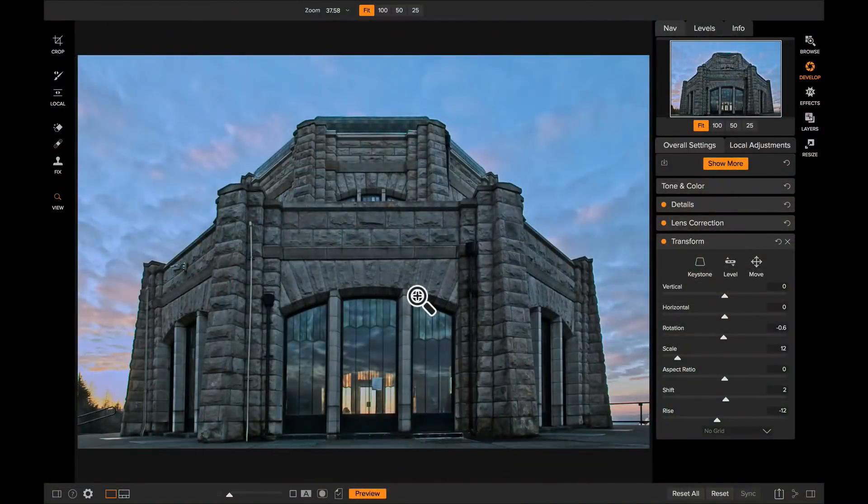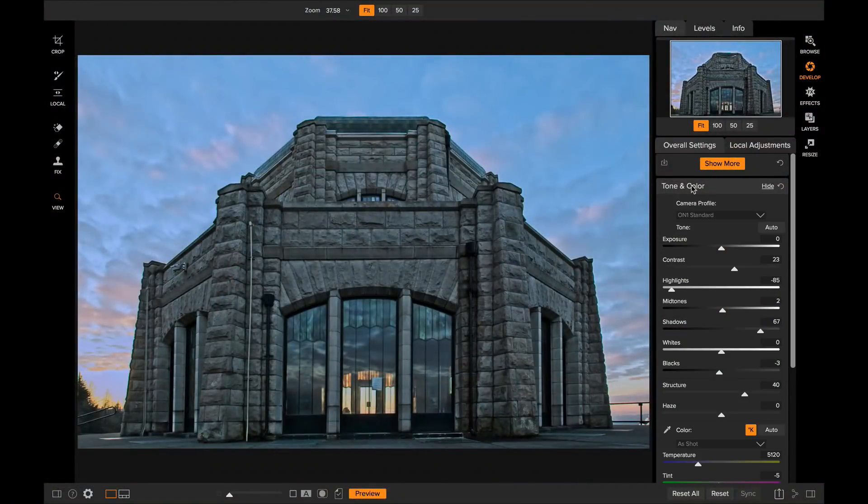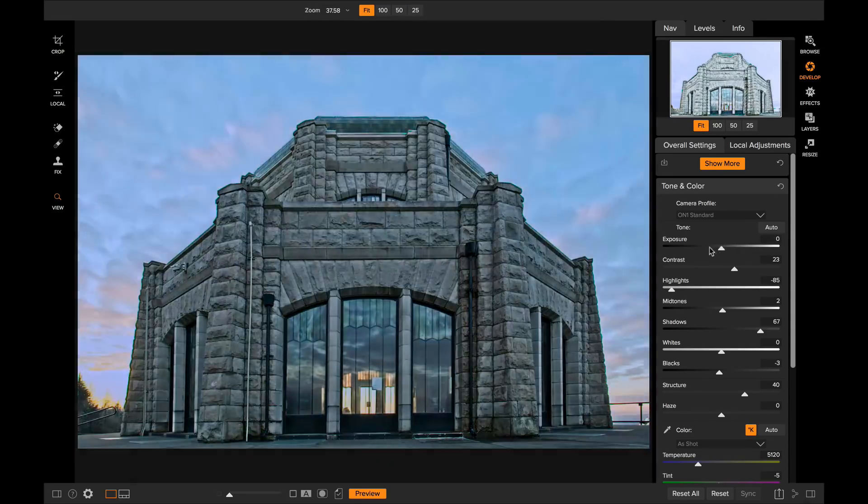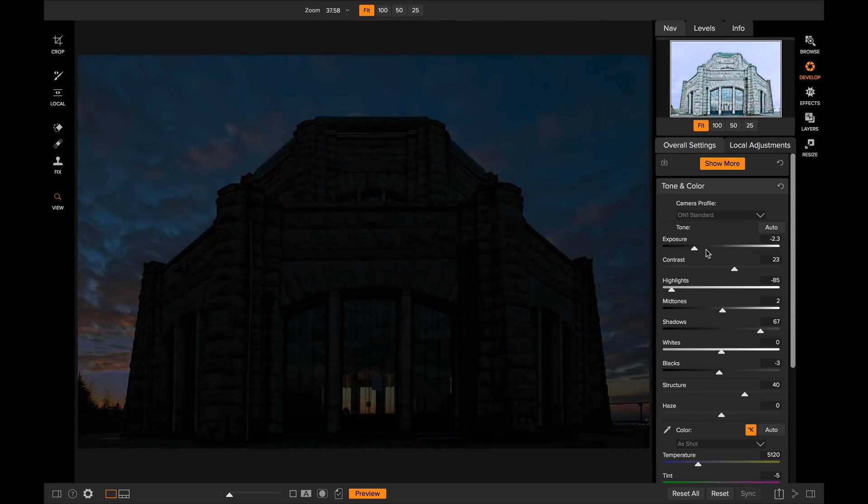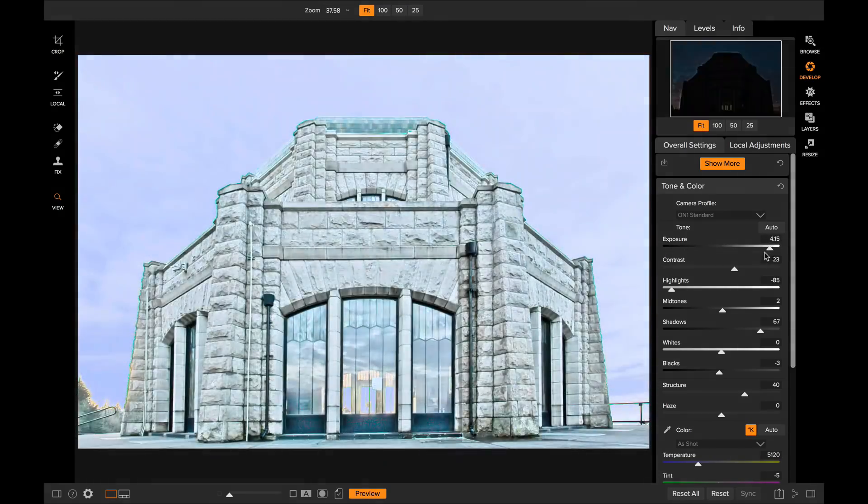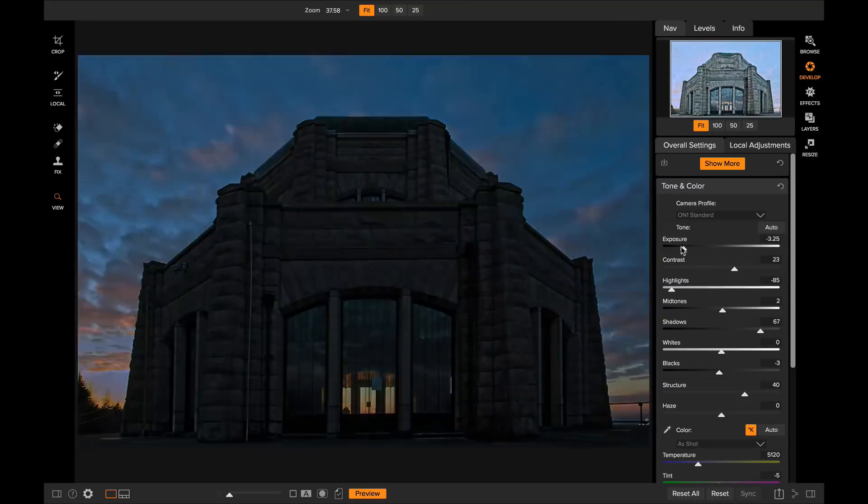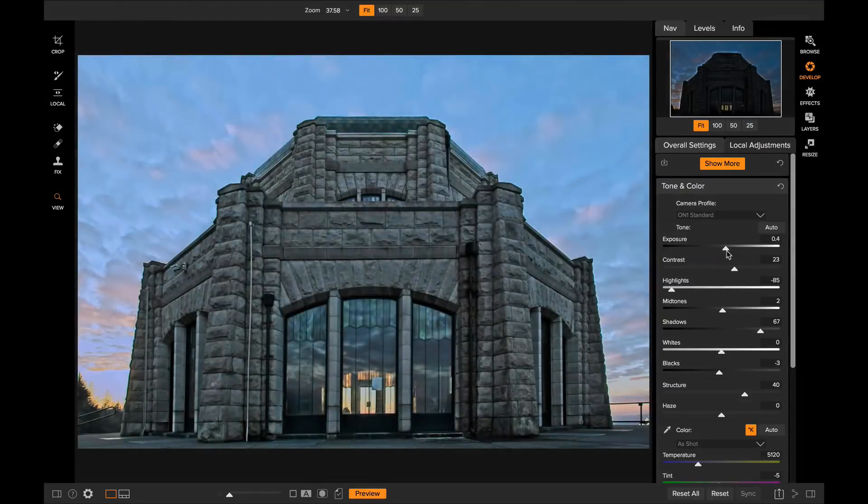You'll see this when you move sliders like the Exposure slider inside of Develop, how it is now 100% smooth and the slider doesn't stick at all. So very fast to make these types of adjustments.